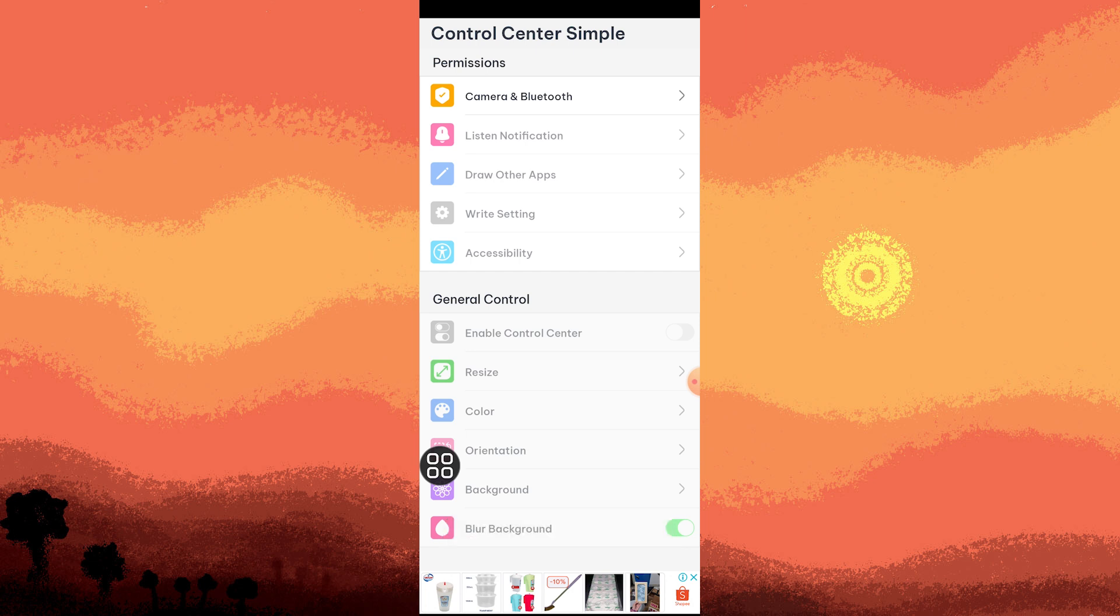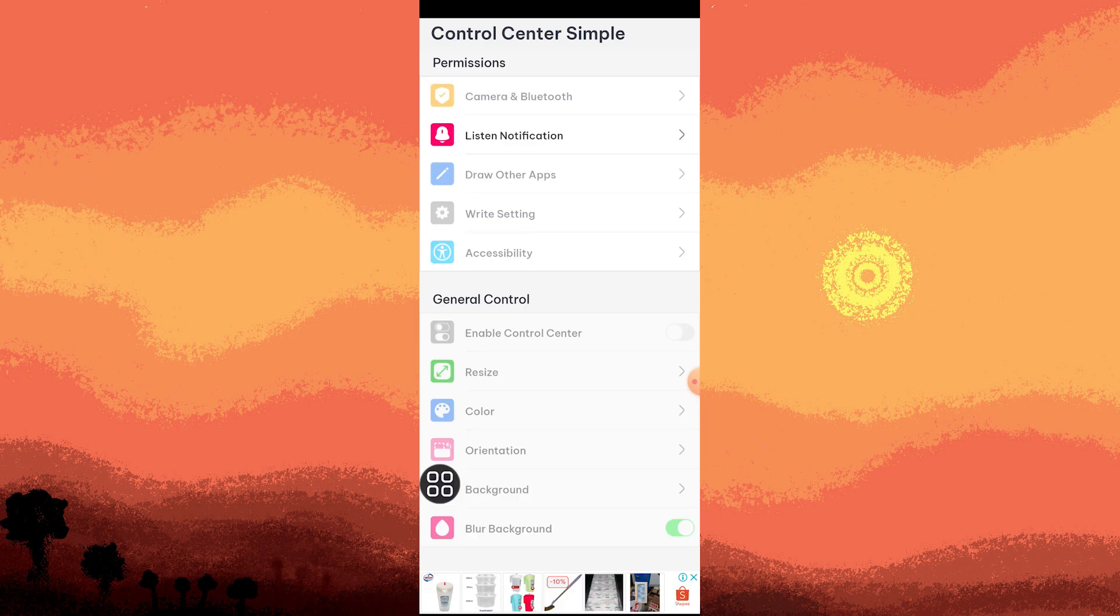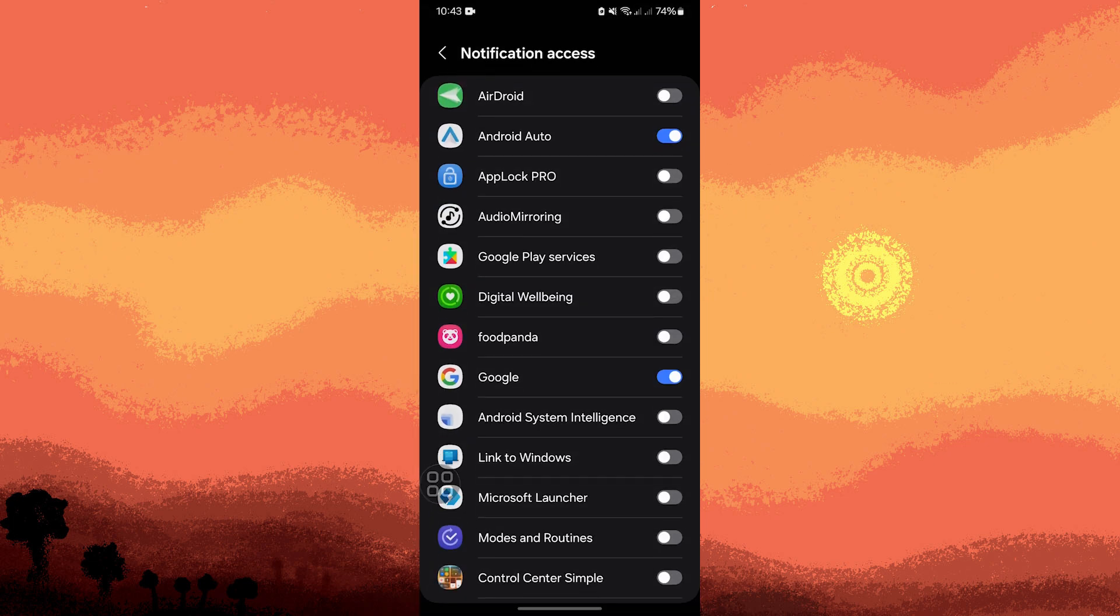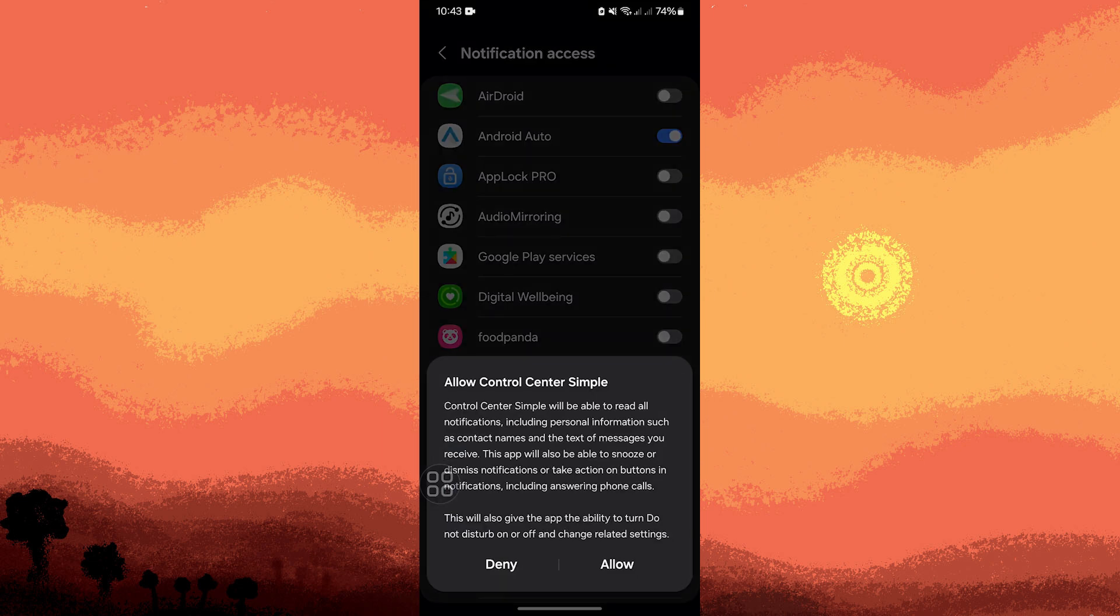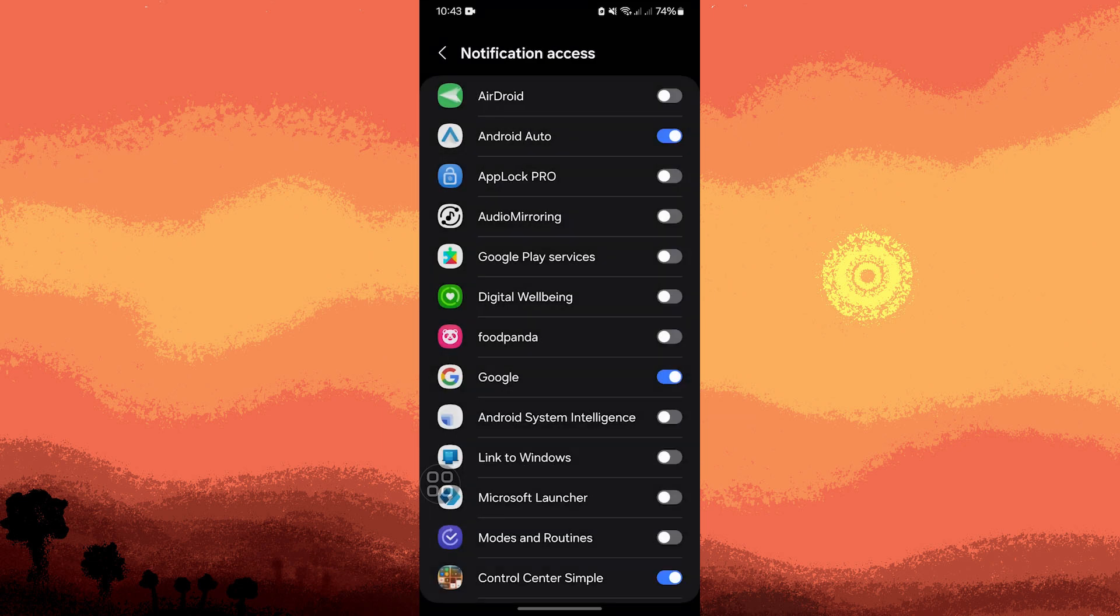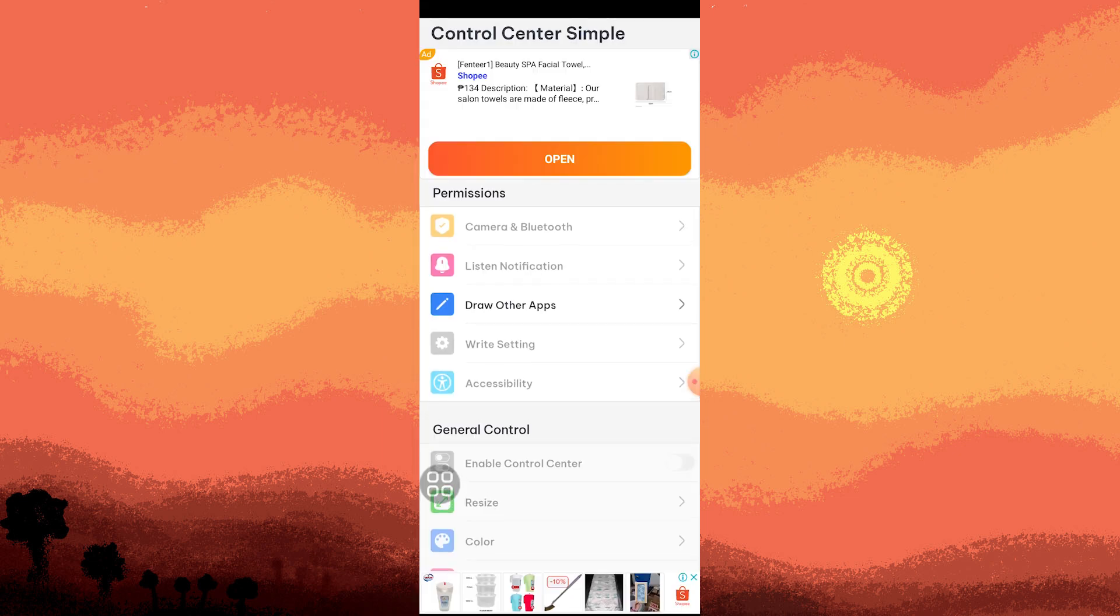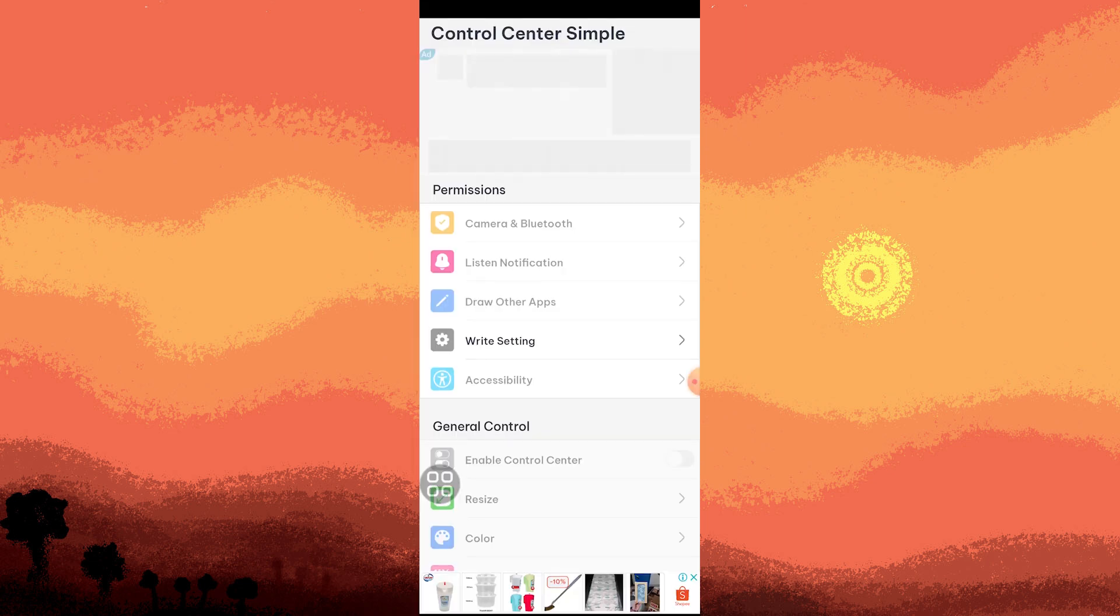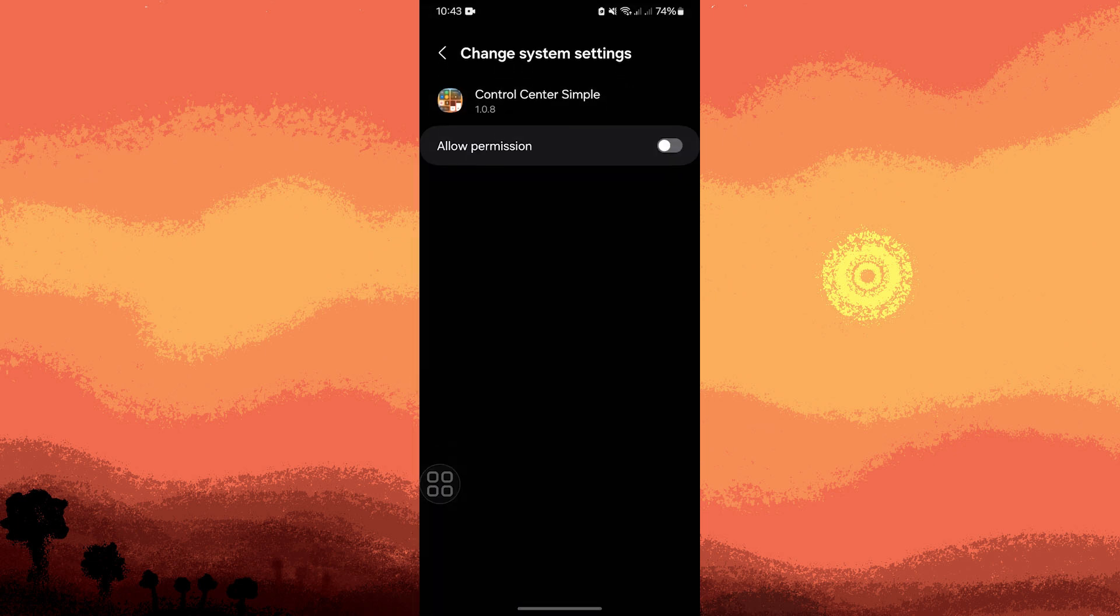Tap on Camera and Bluetooth again, then tap Allow. Go to Listen Notification and toggle this on, choose Allow. Go back, then Draw Over Apps, and toggle on Control Center Simple. Go back again to Write Settings, allow some permissions, and toggle this on.